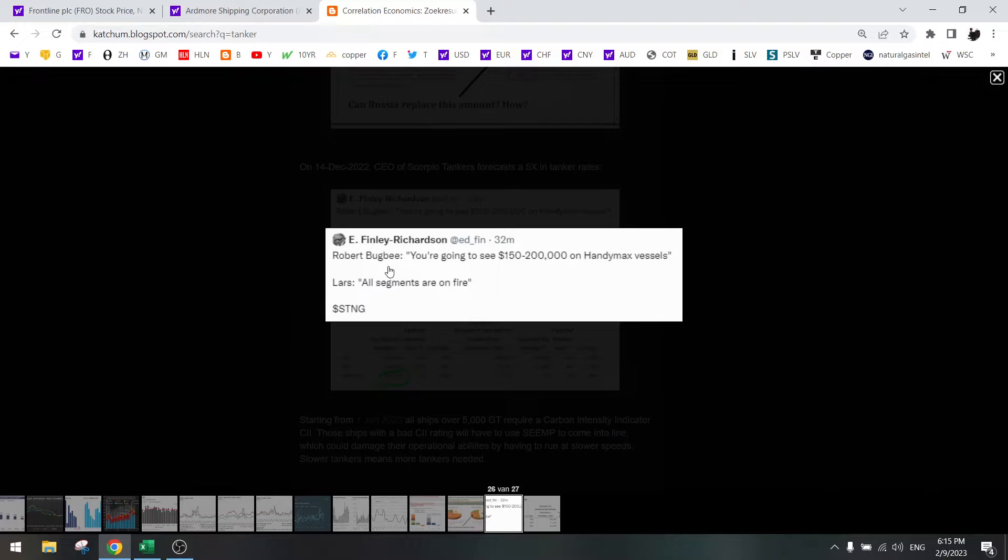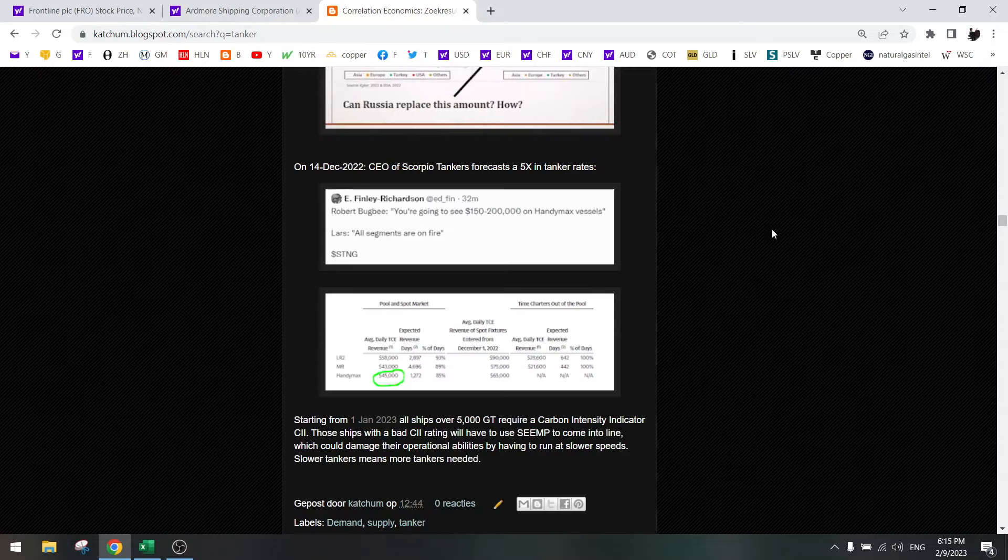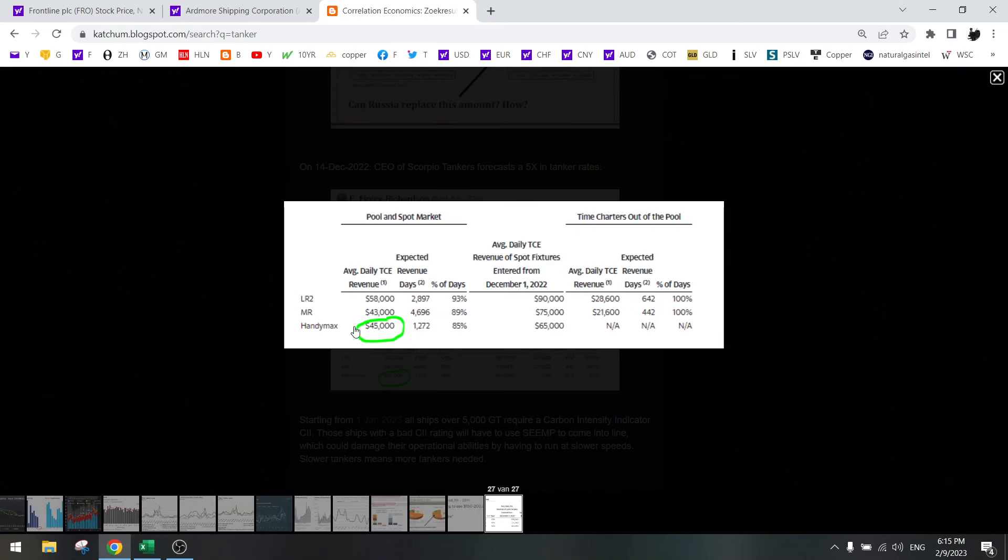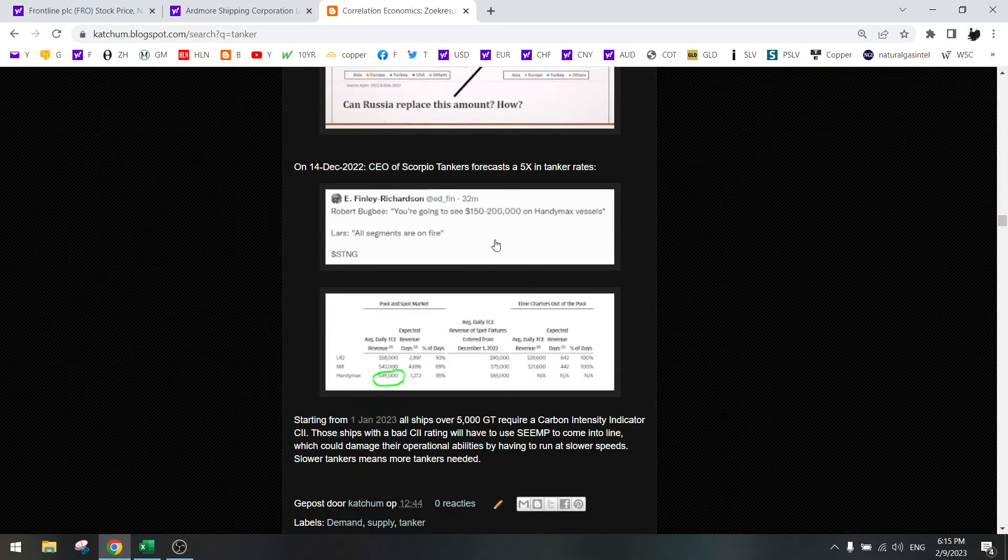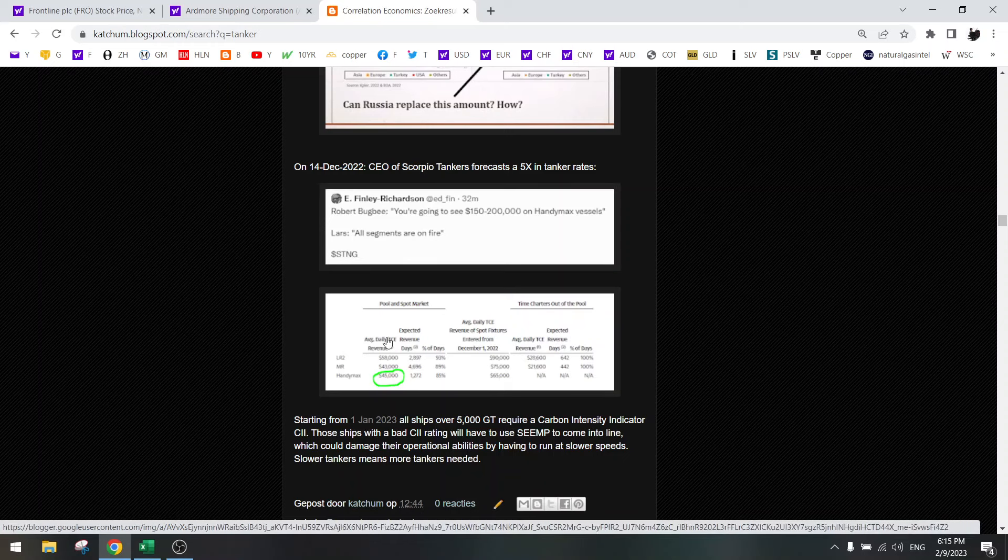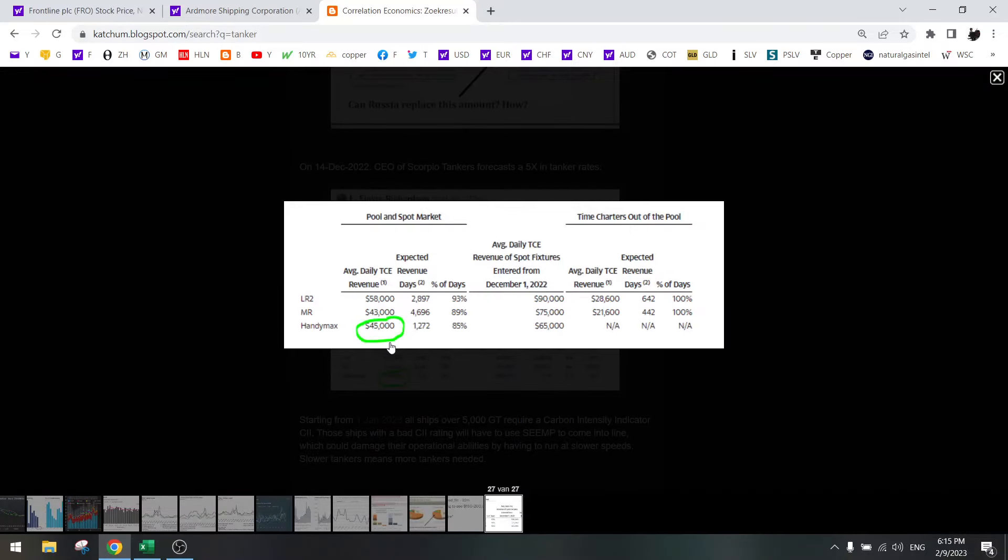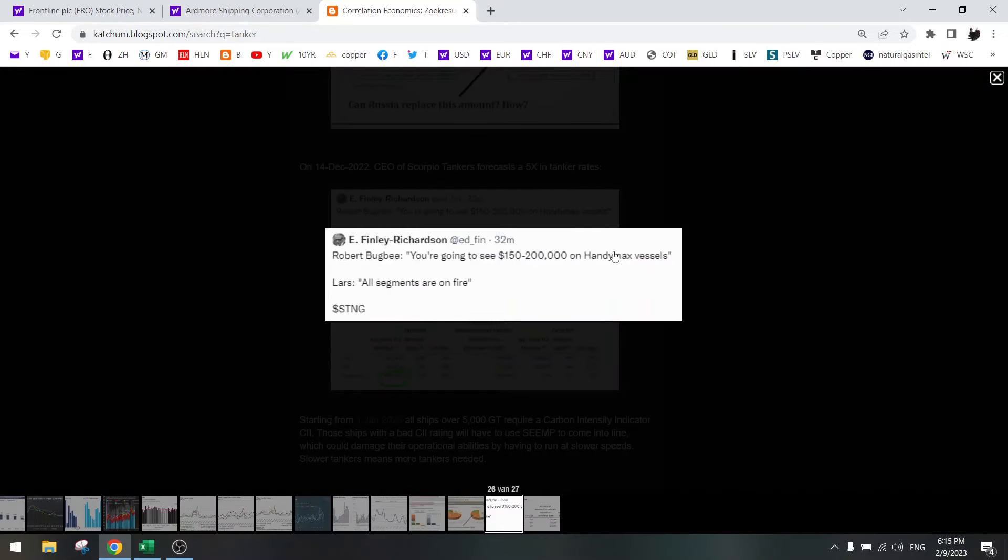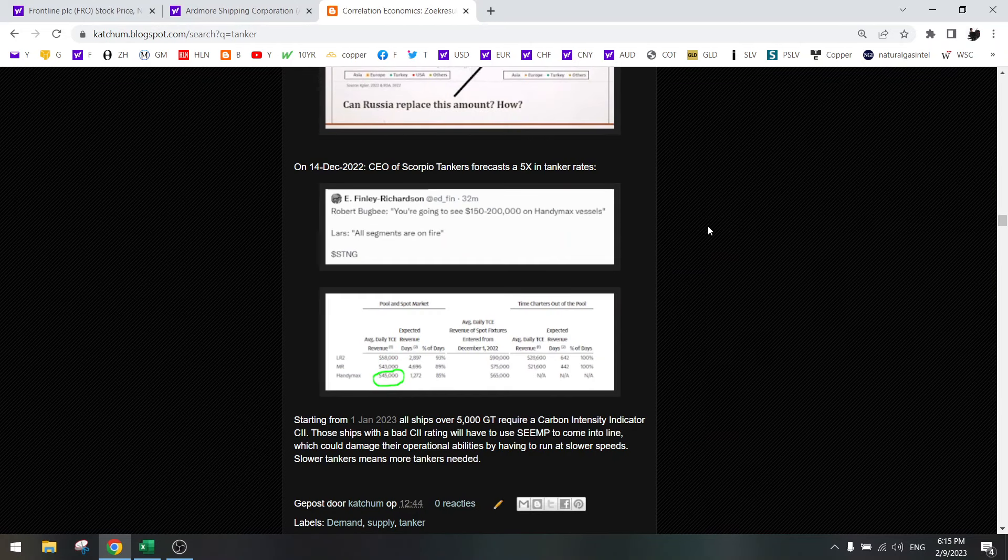Robert Bugby from Scorpio Tankers says that we are going to see the rates go to 150,000. Currently we are only at 50,000, so that's a 3x in rates. Handy max as well. So 3x, 5x in the coming years minimum.